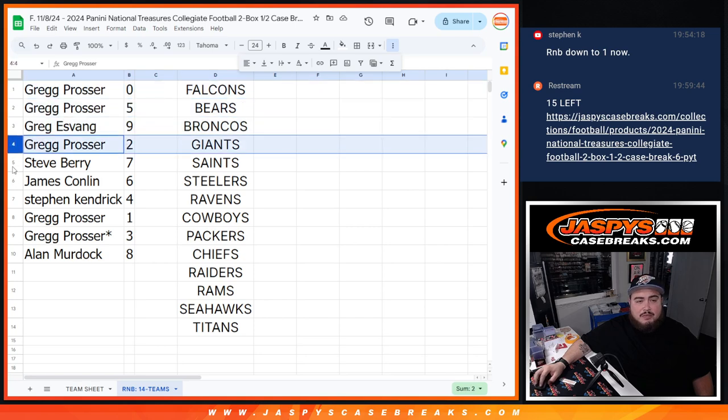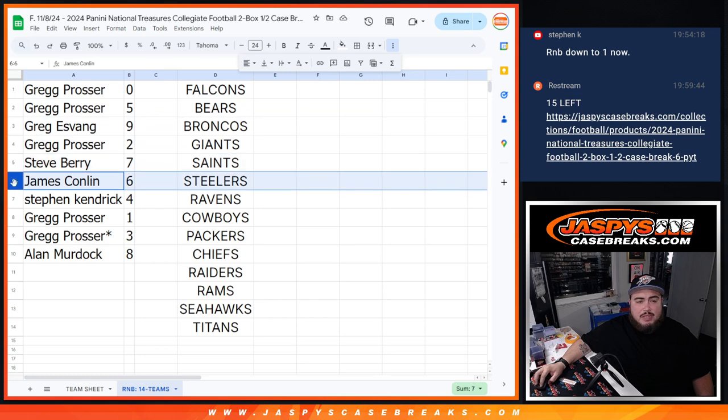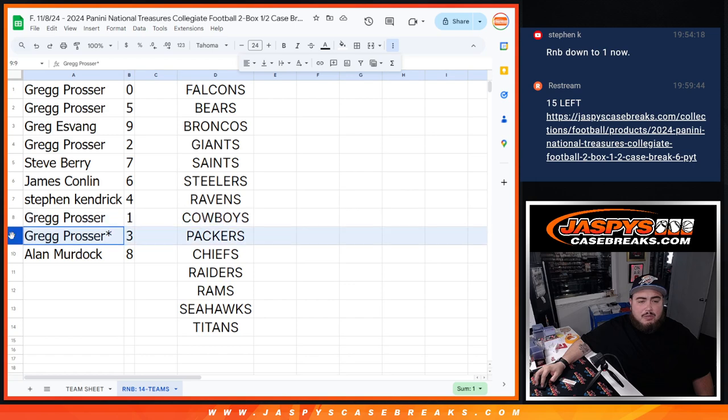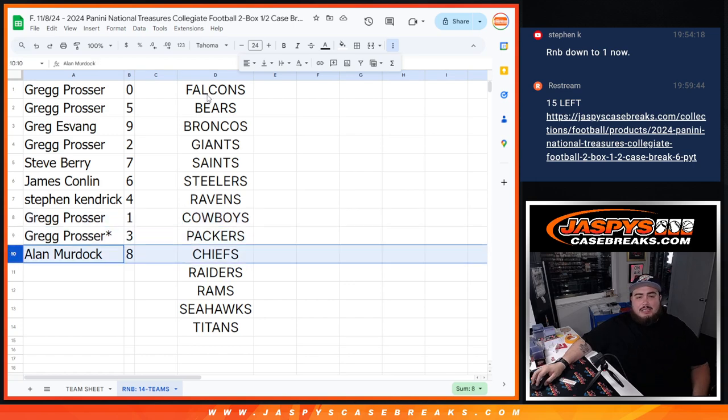Greg P: 0, 5. Greg E: 9. Greg P, you have 2. Steve with 7. James with 6. Steve and Kendrick, you have 1. Greg P with 1 and 3, and then Allen with 8.